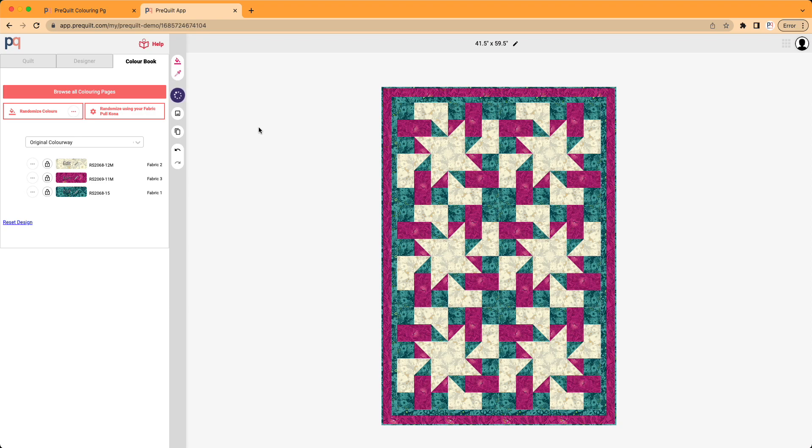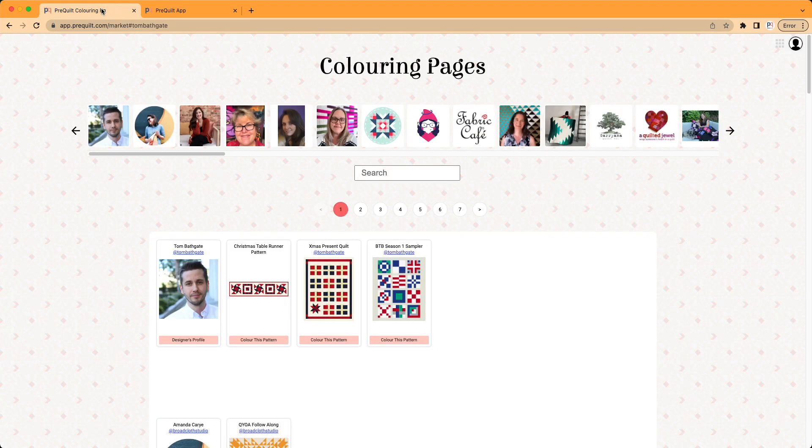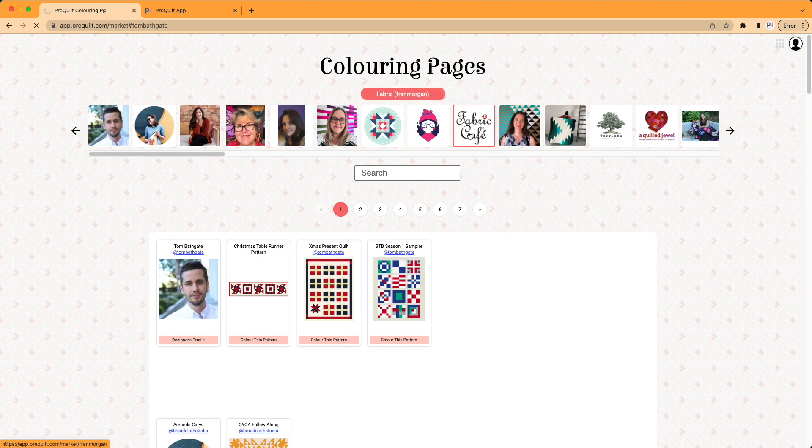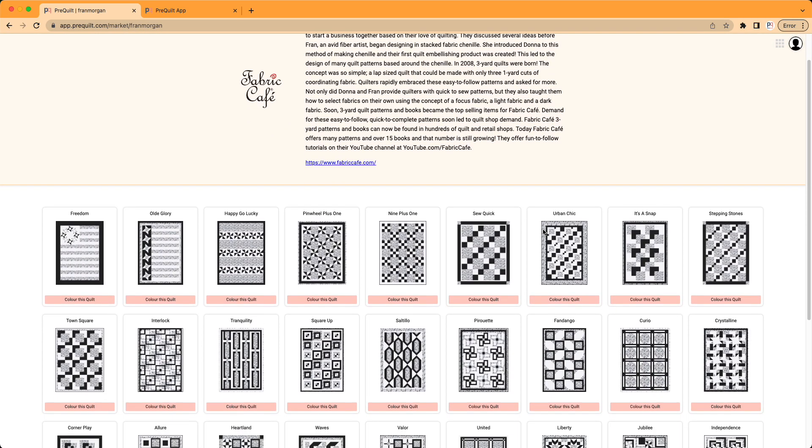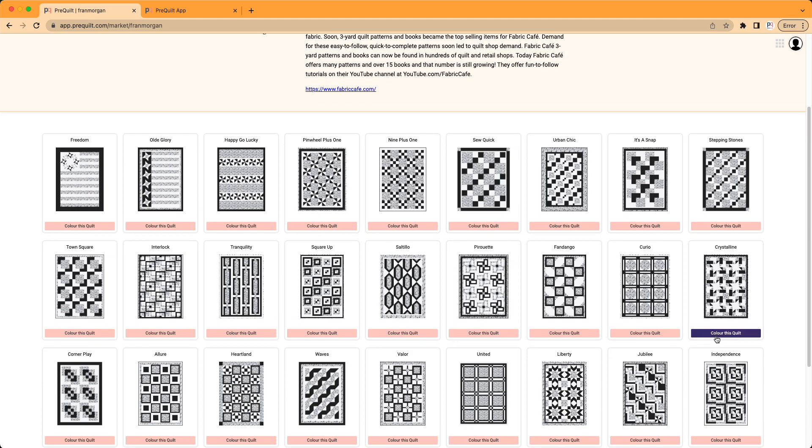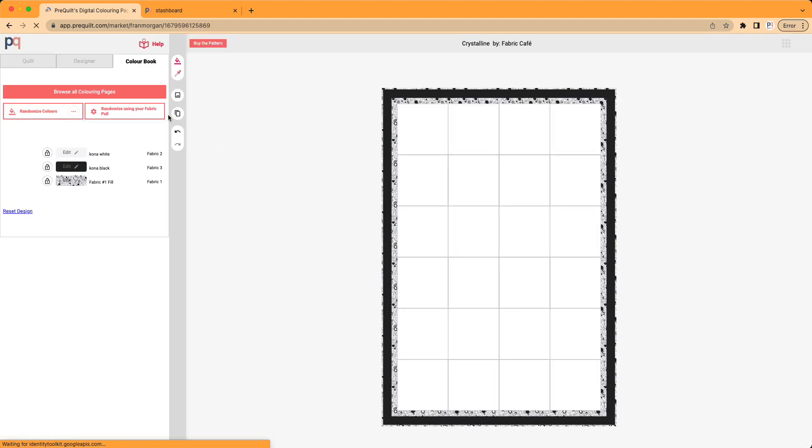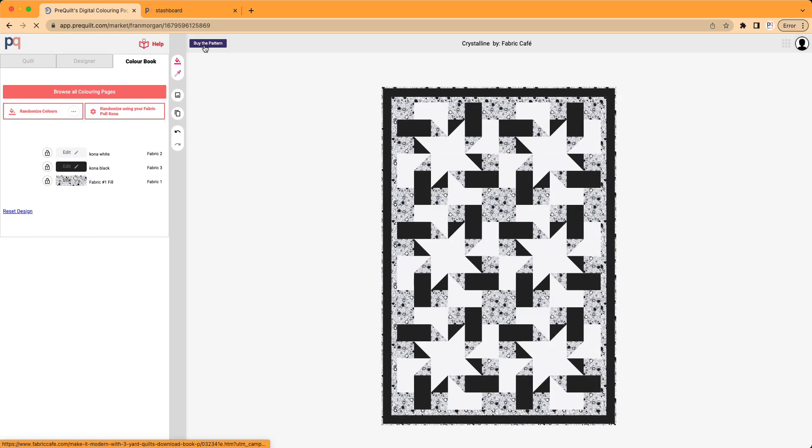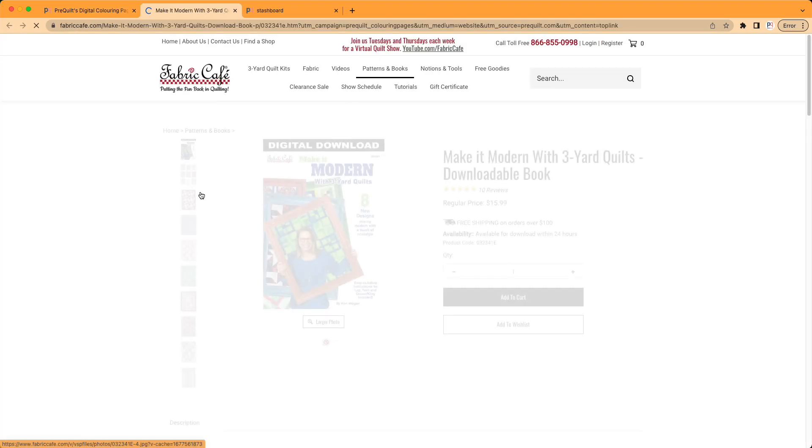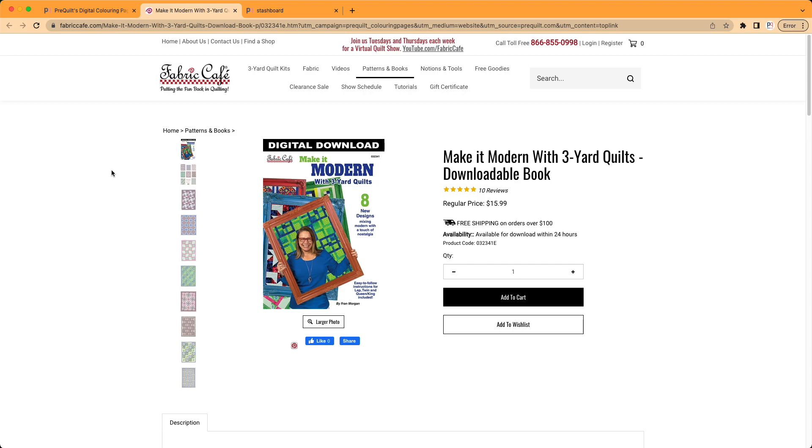One thing that I forgot to mention is where you can buy the pattern. So I'm going to go back to the digital coloring page, not the one that I've saved, but to the digital coloring page to show you where you can buy the pattern as well. I'm going to go back to Fran. I'm going to go back to coloring this quilt. And you can see here, buy the pattern. So when I click on buy the pattern, it's going to direct me directly over to Fran's shop. We don't sell anything ourselves. Everything's going back to the designer so that you can help support them. And so this is where you can buy the pattern from Fran.